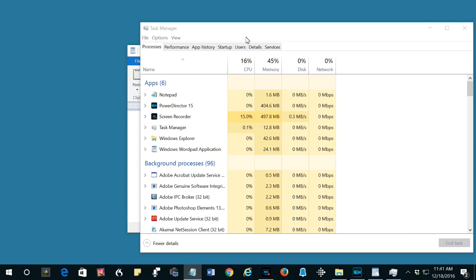Windows 7 lists the apps and the processes in separate tabs. Windows 10 puts them together.